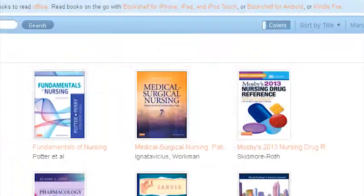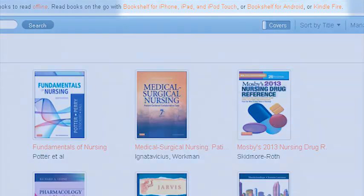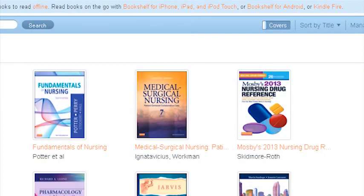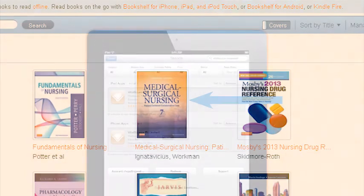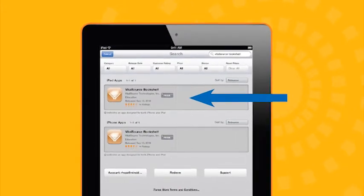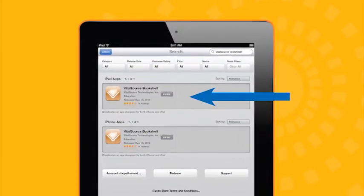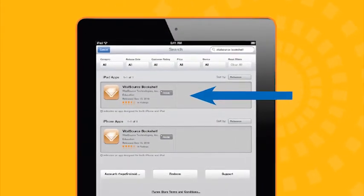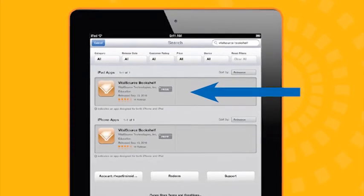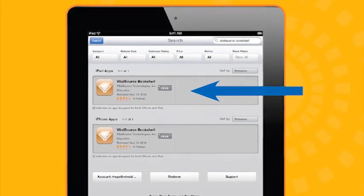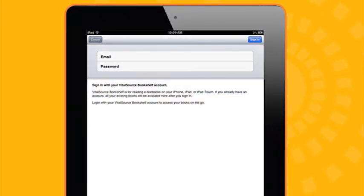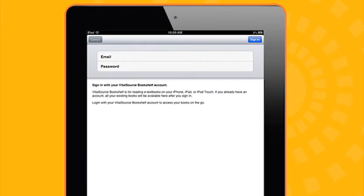Links to download the mobile versions of PageBurst are available in the online version of Evolve, but you can also find them in your app stores by searching for VitalSource. The Bookshelf application is free, and once it's been downloaded to your mobile device and opened for the first time, you'll be prompted to log in with your PageBurst on VitalSource account information, your email and password.